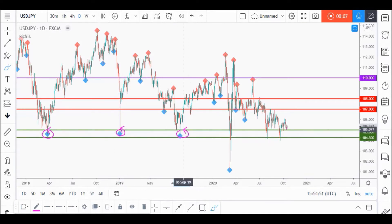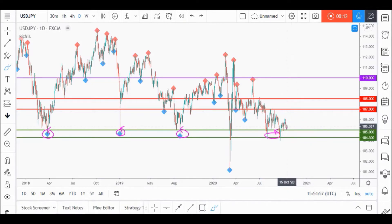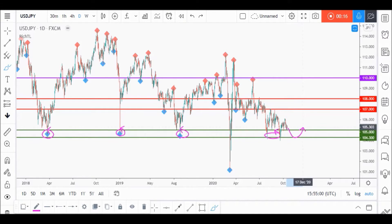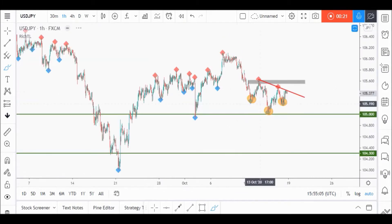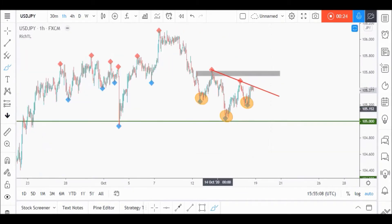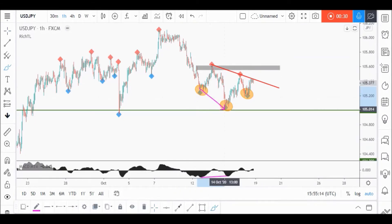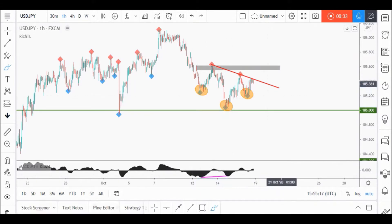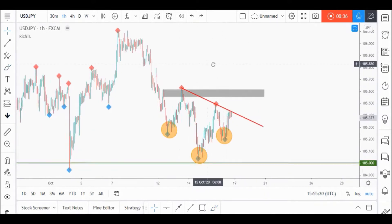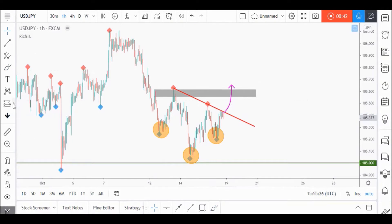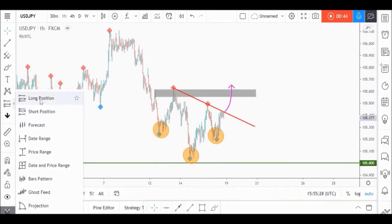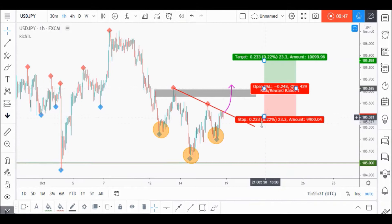On USD JPY daily time frame, price is going to be sitting around a strong support zone in green — as you can see, many rejections from it — so we'll be looking for objective buy setups on lower time frames, knowing that price can still test the lower green level before going upward. On the H1 time frame, USD JPY formed an inverse head and shoulders pattern, and we also have a bullish divergence from MACD: while price was making lower lows, MACD was making higher lows. The setup is not ready yet — we will always wait for our trigger, which would be a momentum candle close above our neckline.